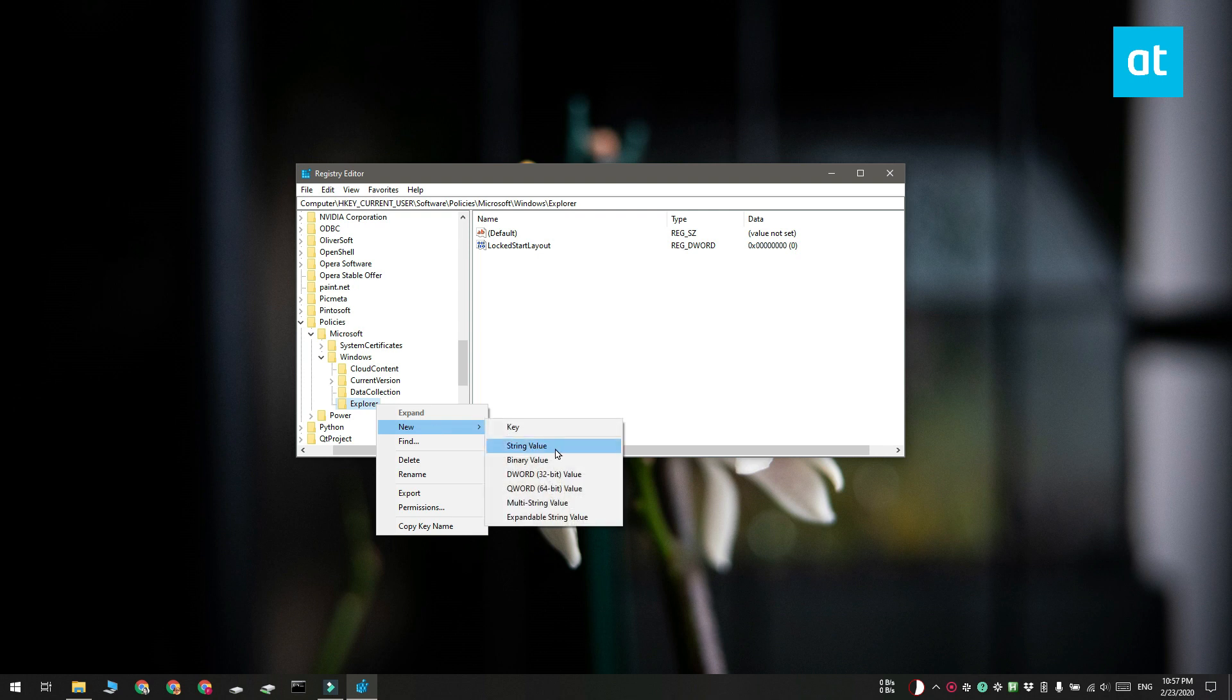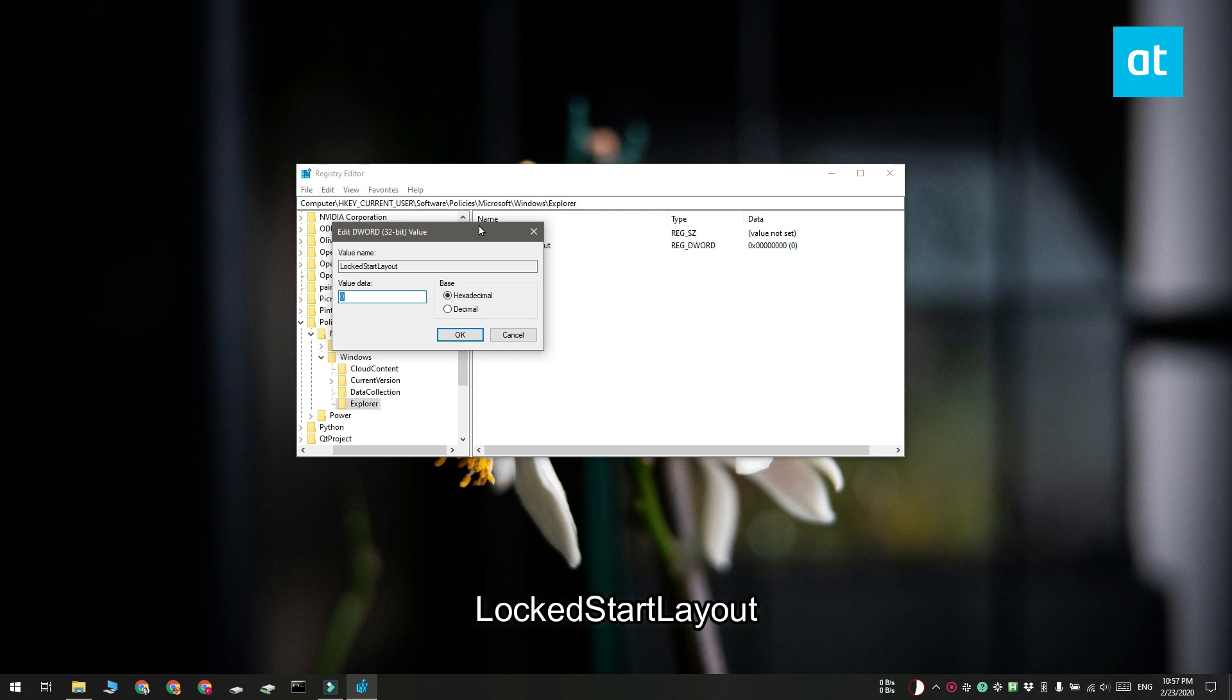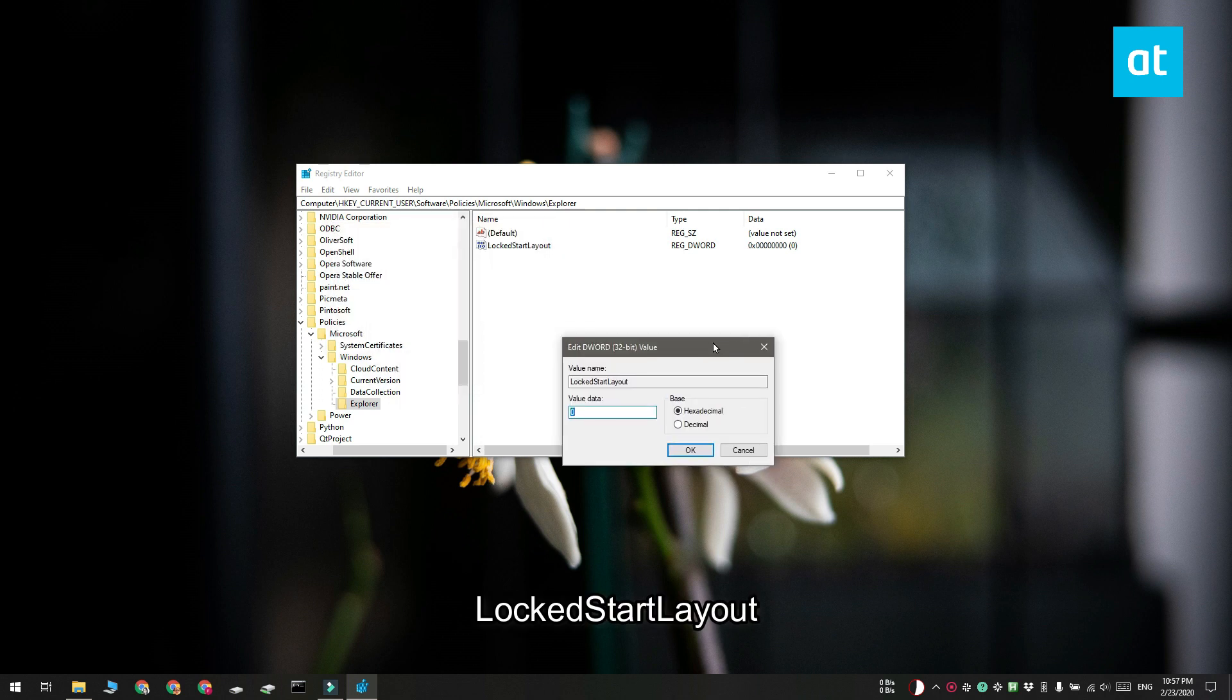Next, you need to right click the explorer key and select new DWORD 32-bit value from the context menu. Name this value LockedStartLayout. Double click it and set its value to 1.